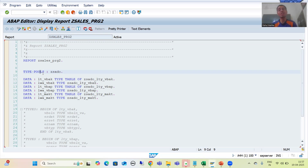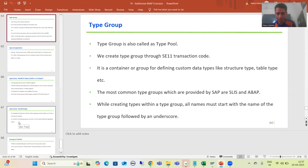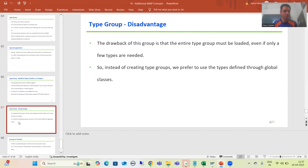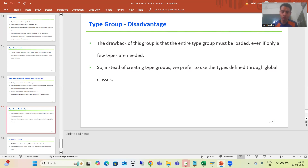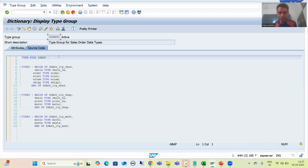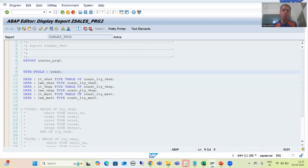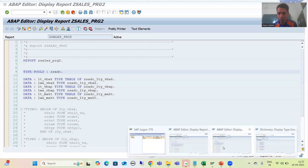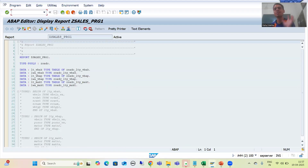In this video we will understand the disadvantage of Type Group and then we will see what is the best alternative for the same. The disadvantage is: if you require only a few data types, you still need to load the whole Type Group. For example, suppose in this particular Type Group we have three structure types and in a particular program we require all three — no problem.